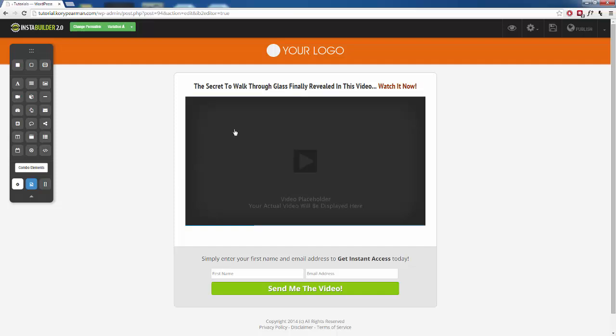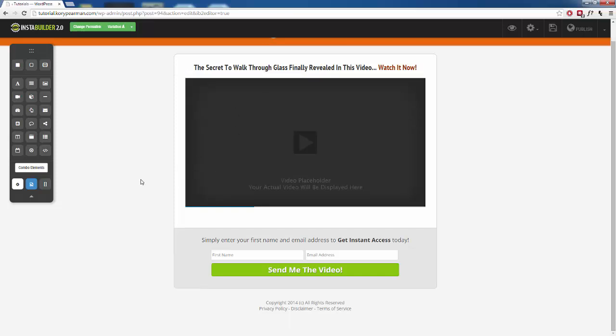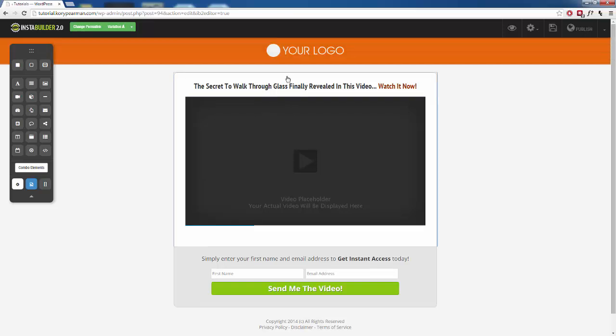As you can see, InstaBuilder 2.0 is going to import that template and it looks exactly the same as the one that we exported and then we can go in here and make any changes that we need to make.